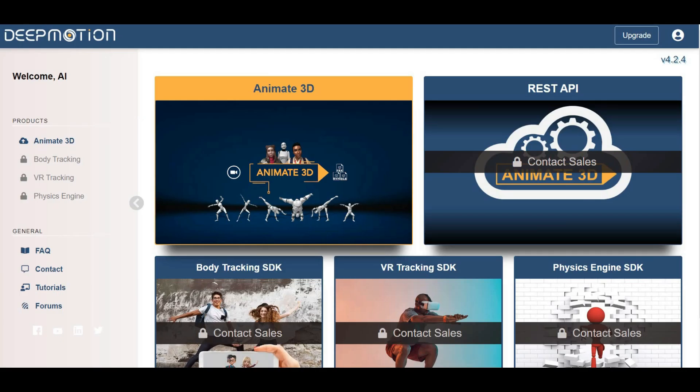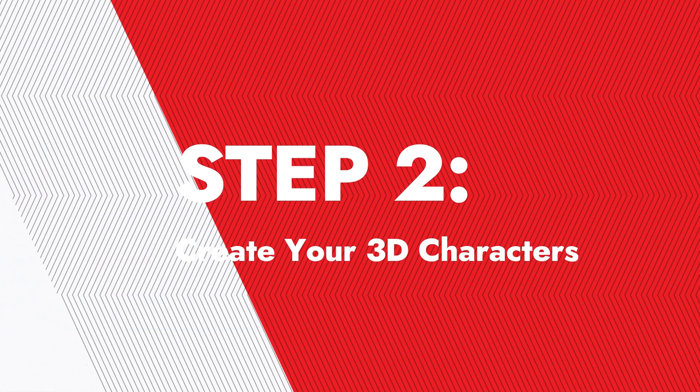Now that you've created your account, let's dive into the exciting world of 3D animation. We'll take you through step by step on how to convert your existing video into a stunning 3D animation very fast. Step 2.